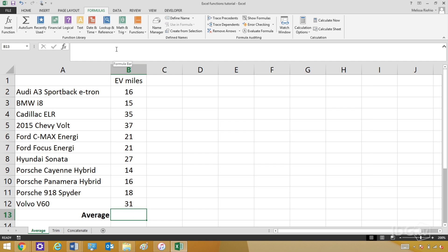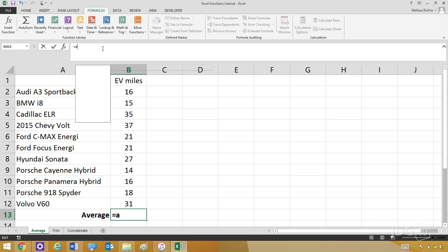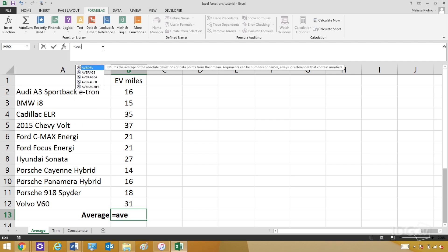Here's how you start a formula. You go to the cell where you want the formula to be, and then you start typing up here. Every formula starts with an equal sign — that's the first step. And then I can just start typing in 'average' here, and as you can see, there are a list of functions that show up.